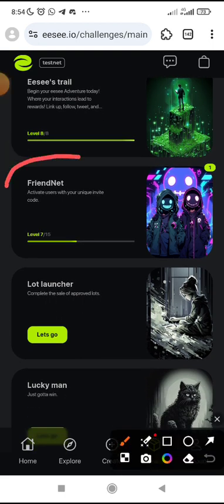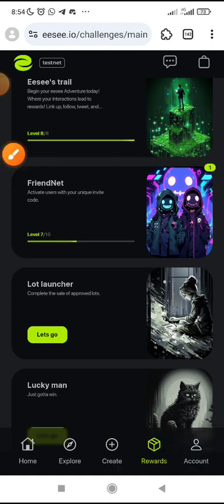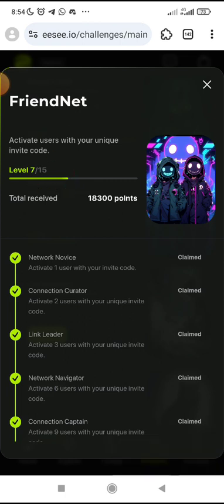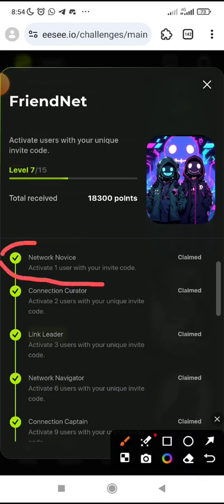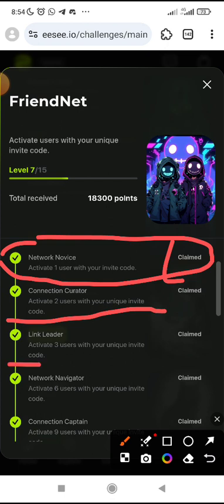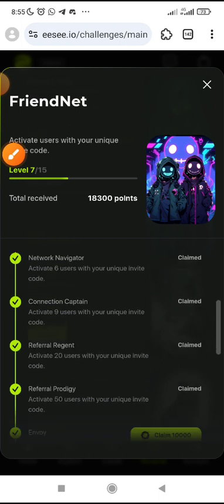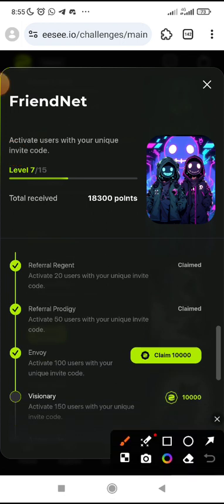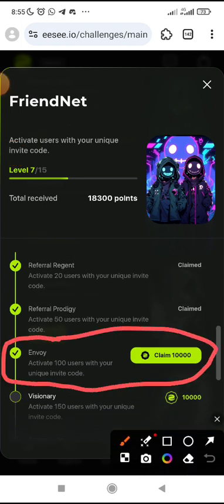Now from here, the second part is the friend net. If you click here, you can also claim some other points. These are the points I've actually claimed — I've got level seven on it. Number one: you refer one user, you'll be able to claim this one. When you refer two users, you claim the second one. When you refer three users, you claim the third one. When you refer six users, you claim the fourth one. When you refer seven users, there are requirements about users you bring into the system. I'm about to claim this one now because I have actually reached the criteria — activate 10 users with your unique invite code.